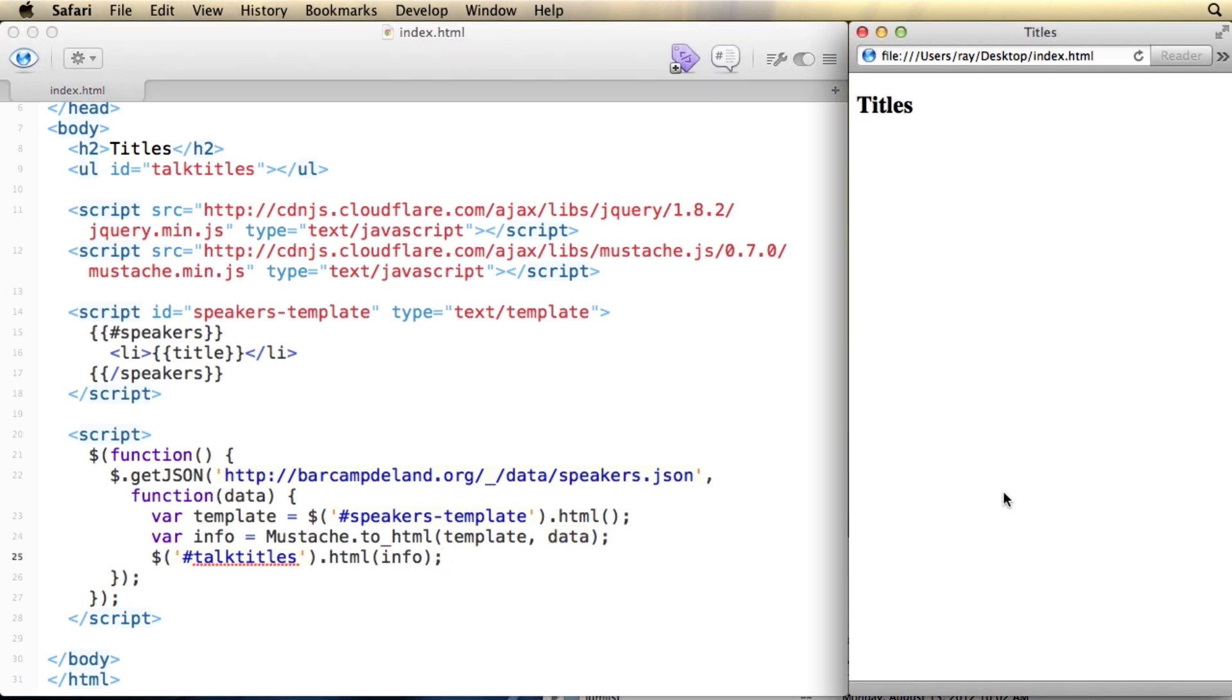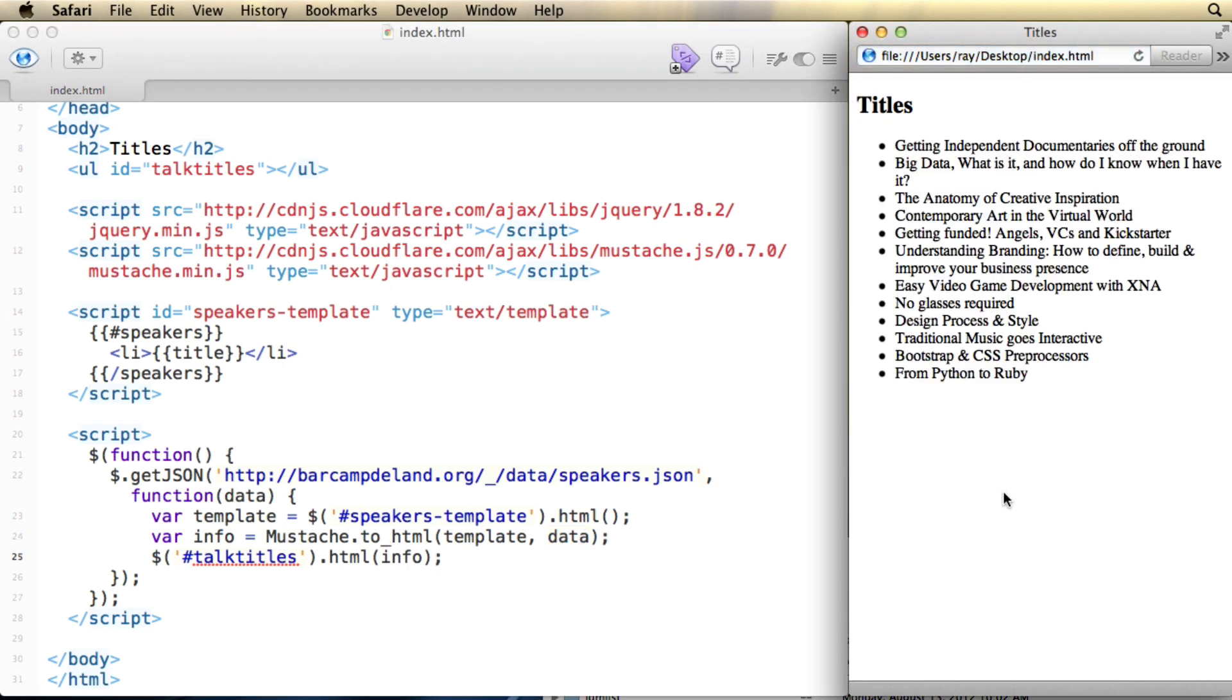So let me save that, and I'll refresh here. And now you can see very quickly the list of titles from the speaker's talks. So in just a simple little jQuery function, I was able to retrieve the data that I needed and display it into this template.